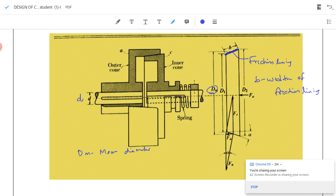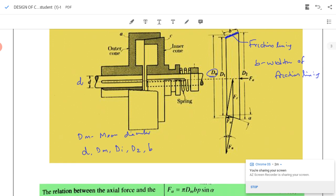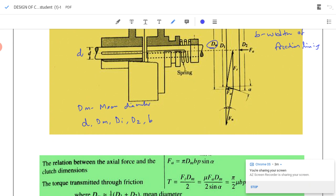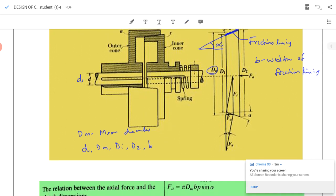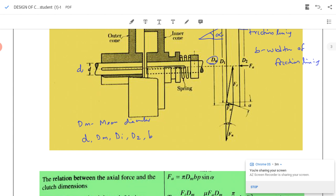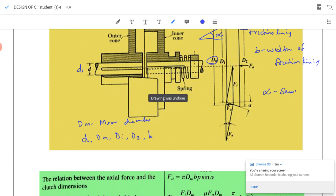When designing a cone clutch, we need to find: shaft diameter, mean diameter dm, inner diameter d1, outer diameter d2, and face width b. There is also an important parameter called alpha — the cone angle. Alpha is the angle by which the face is inclined to the horizontal. Alpha is known by several names: semi-cone angle, half cone angle, and face angle.